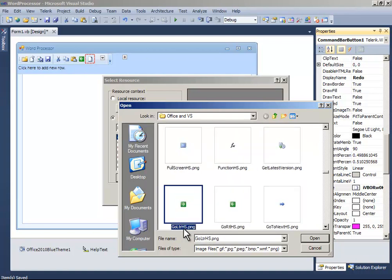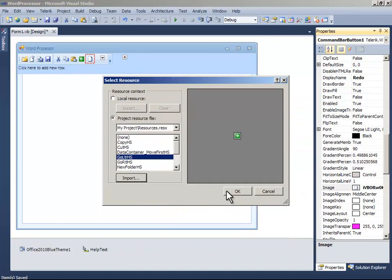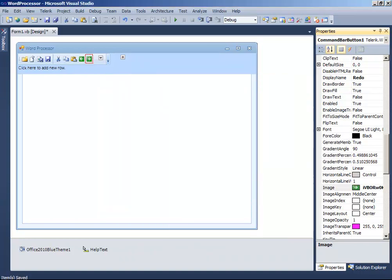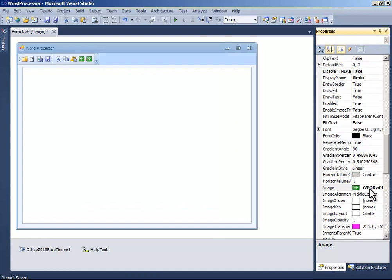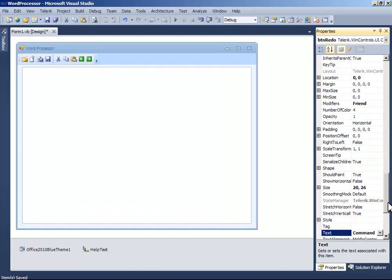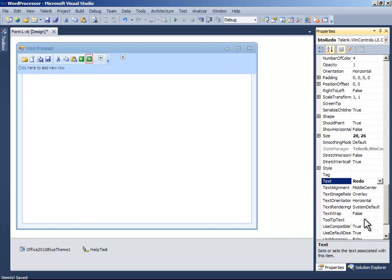Go ltr. And the text to redo. And the tooltip text to redo.